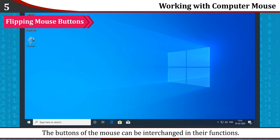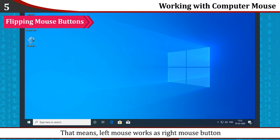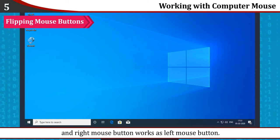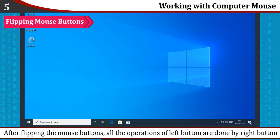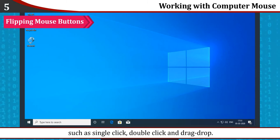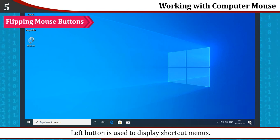Flipping mouse buttons: The buttons of the mouse can be interchanged in their functions. That means left mouse works as right mouse button and right mouse button works as left mouse button. This is useful for people who use their left hand to operate the mouse. After flipping the mouse buttons, all the operations of left button are done by right button, such as single click, double click, and drag-drop. Left button is used to display shortcut menus.